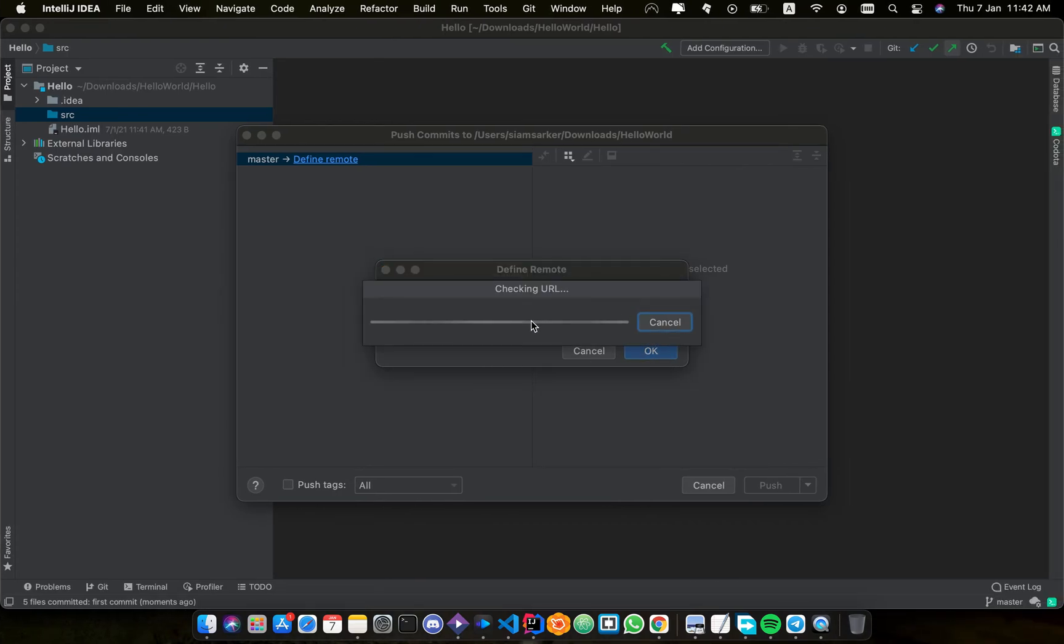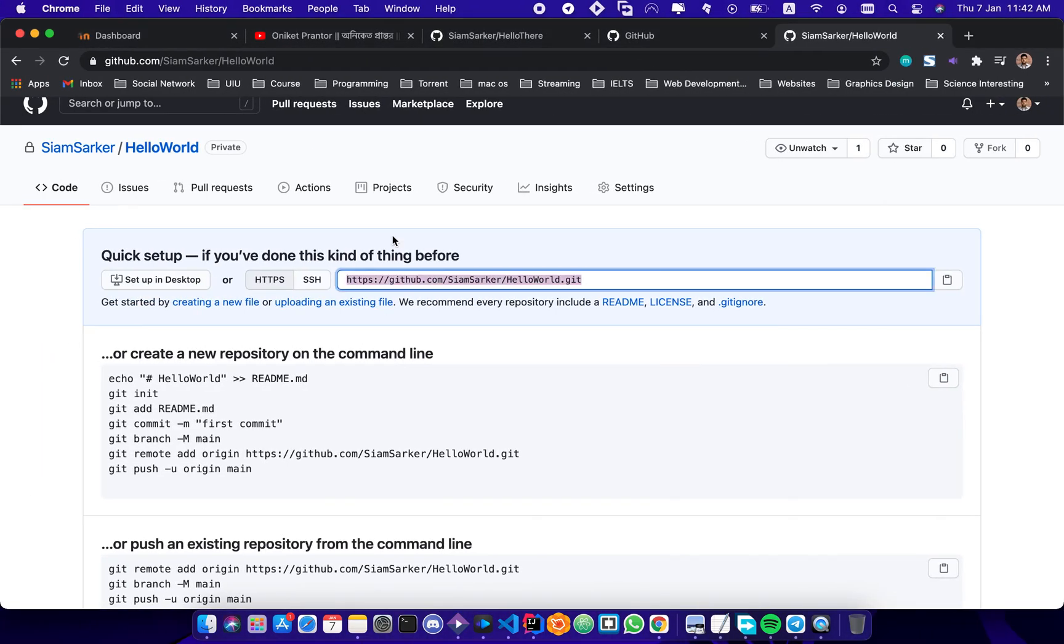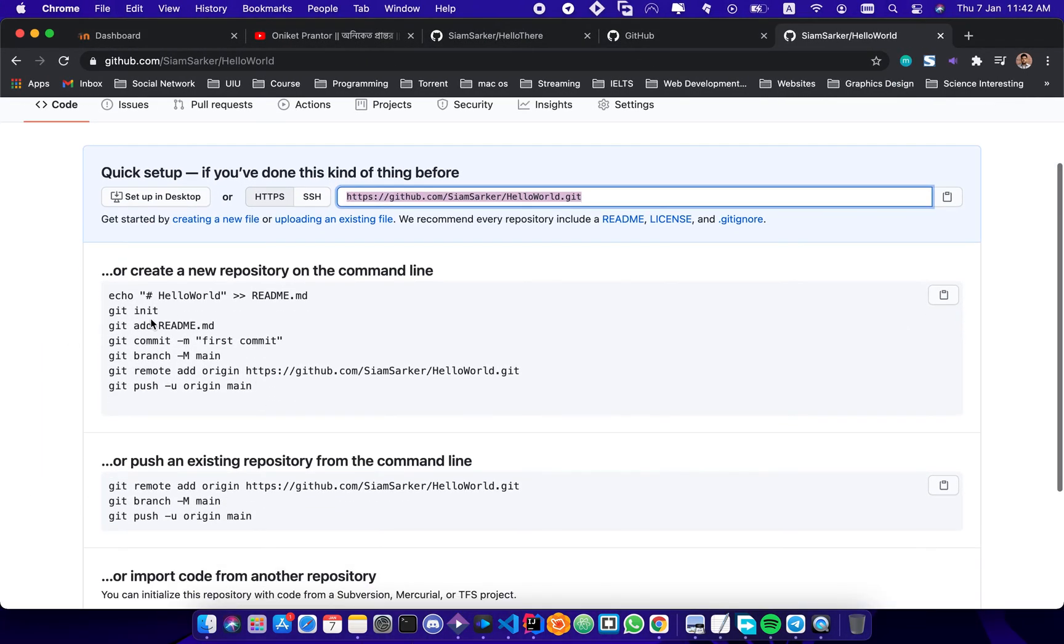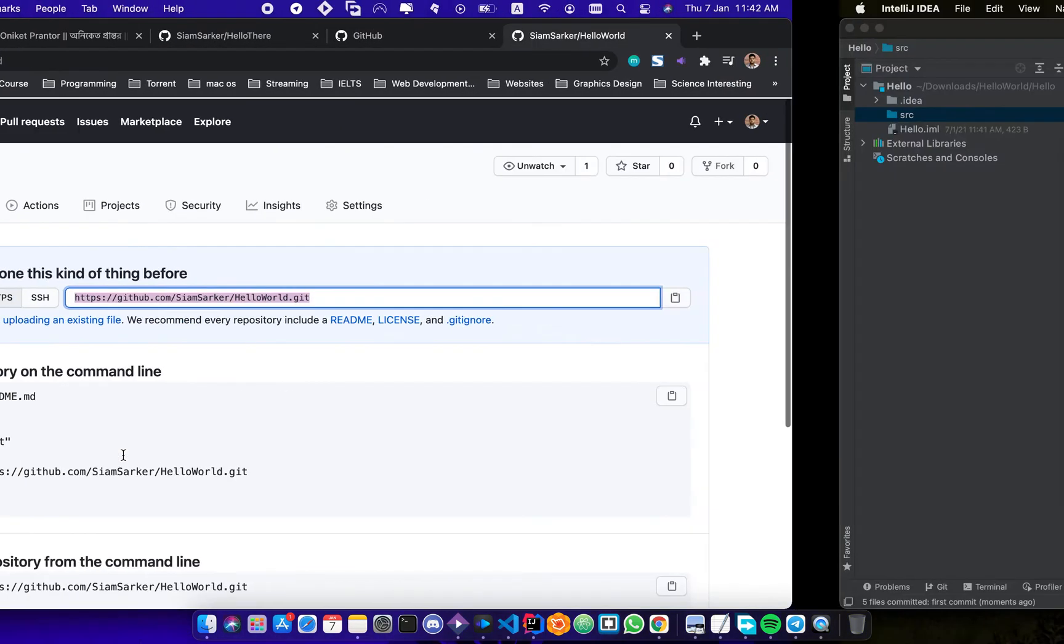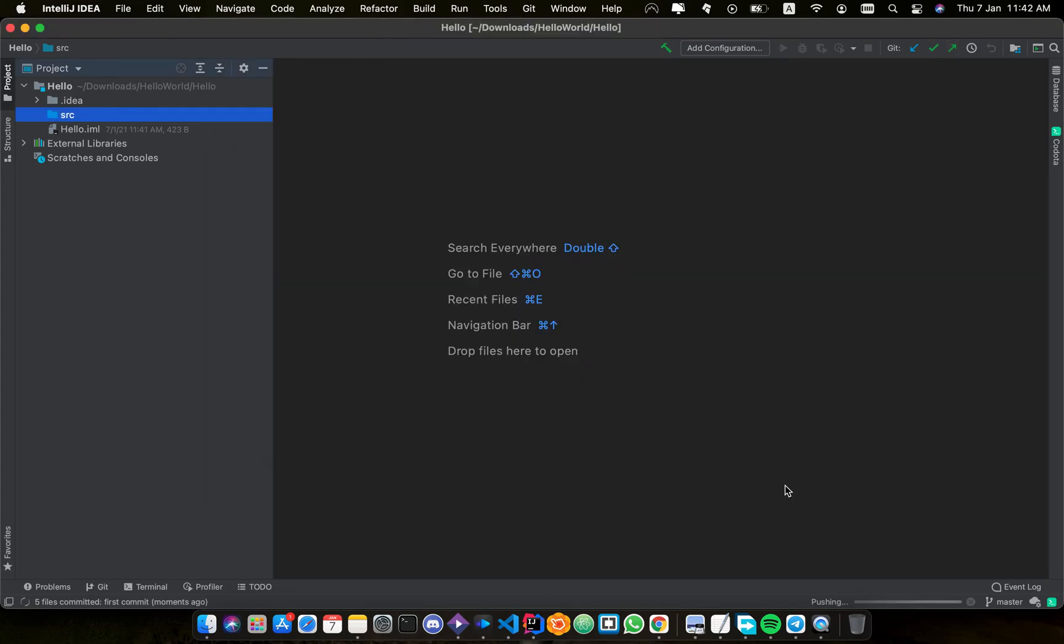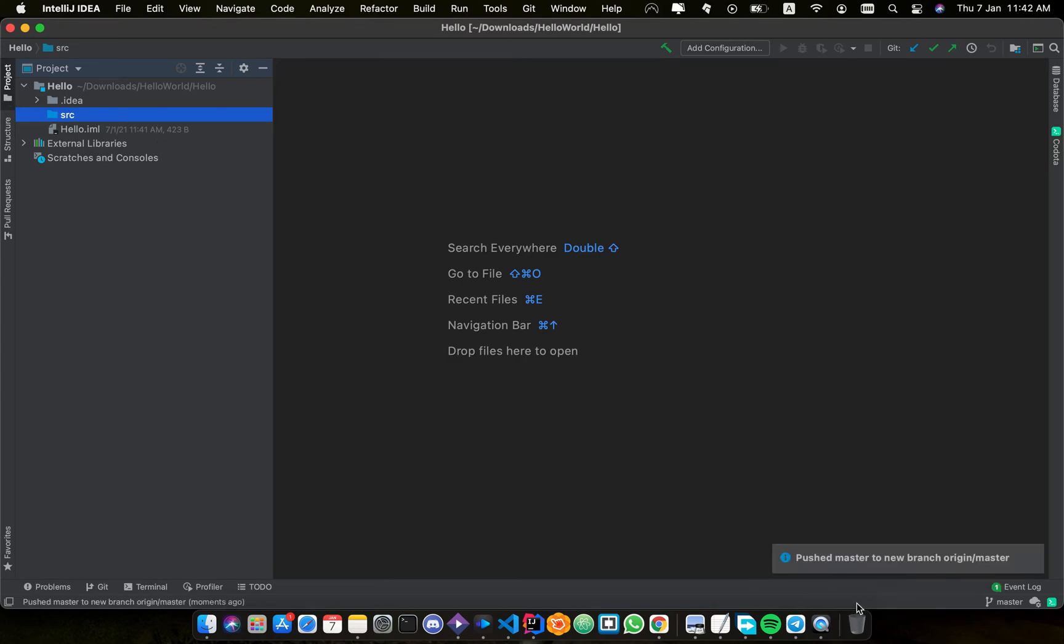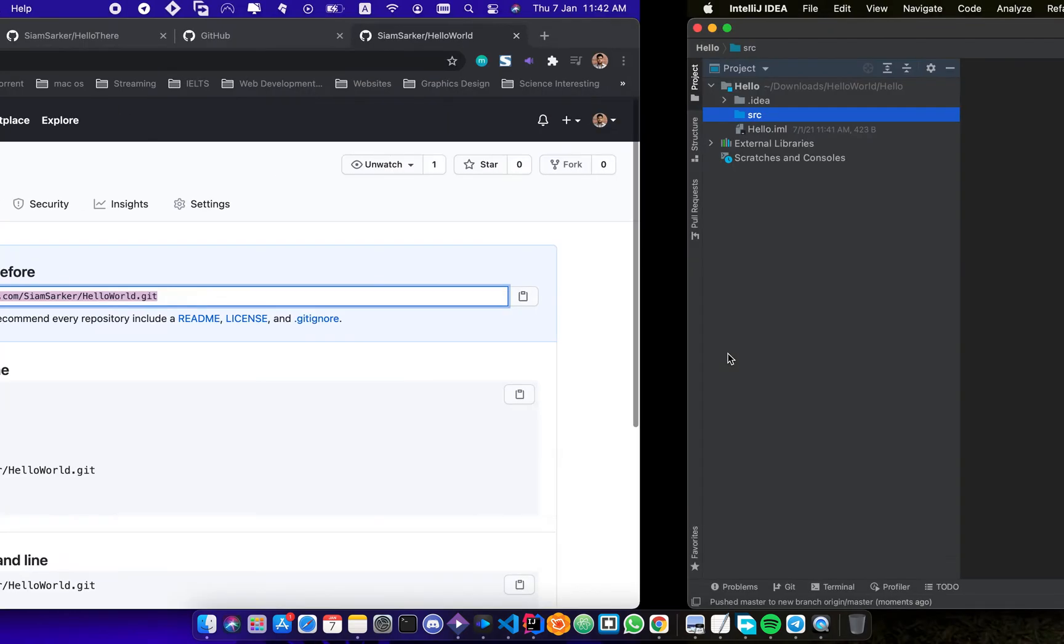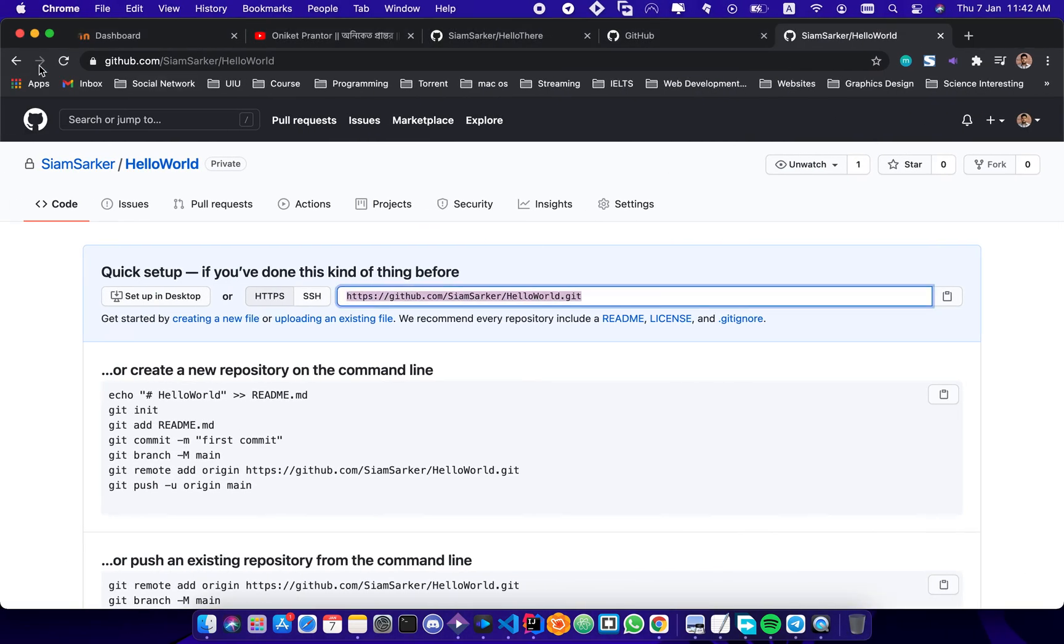Then it will connect to this URL, means this repository will be found, and the code will be uploaded there. I did push, so it's uploading and uploaded. So I haven't done any code yet, but I have created the folder Hello World and nothing more.